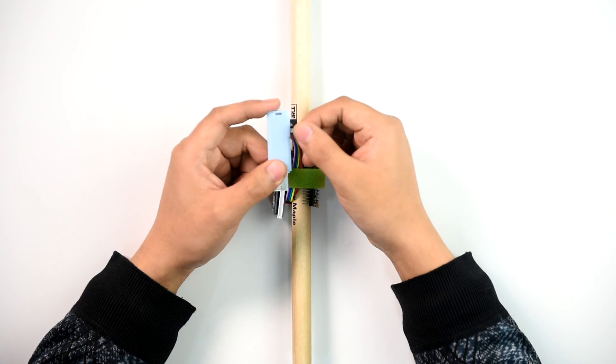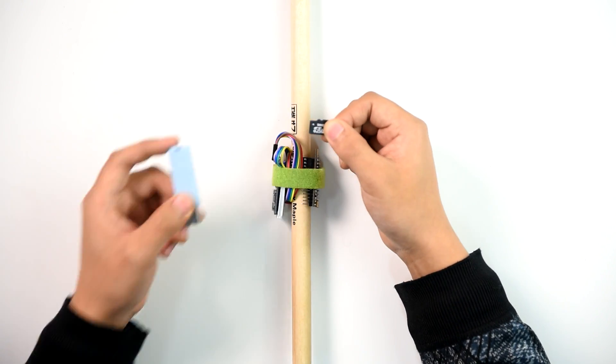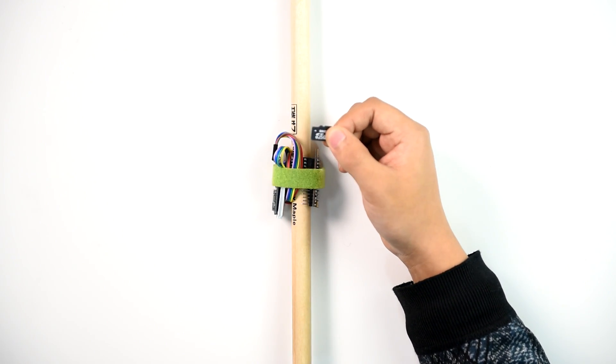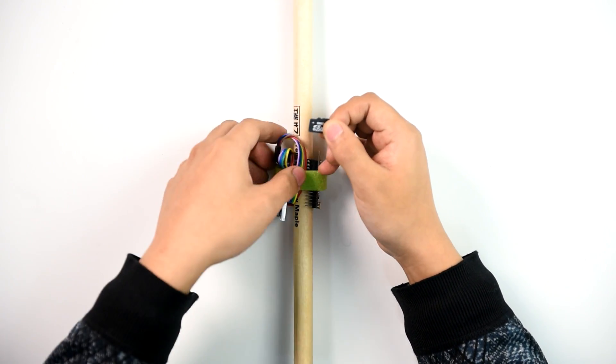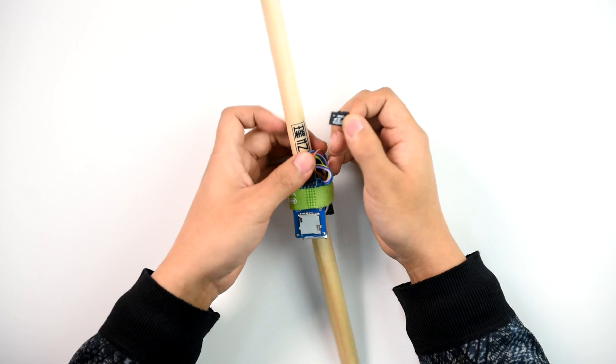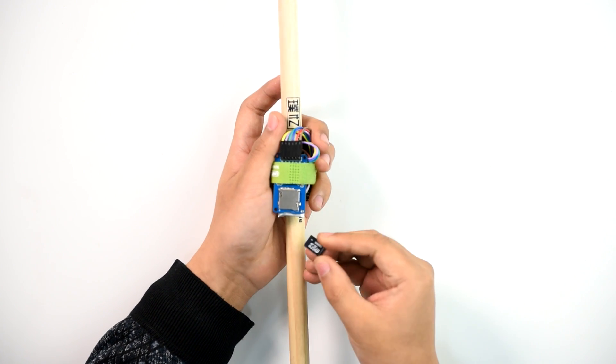Unplug the SD card from the computer and insert it back into the SD card module. The Curie will read the data from the SD card to start learning.